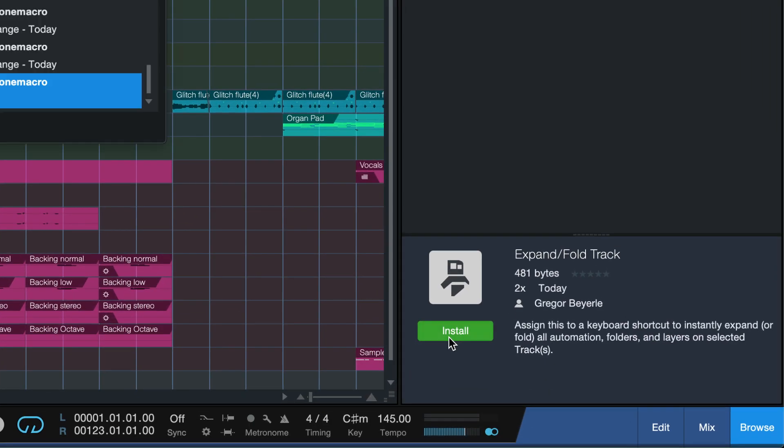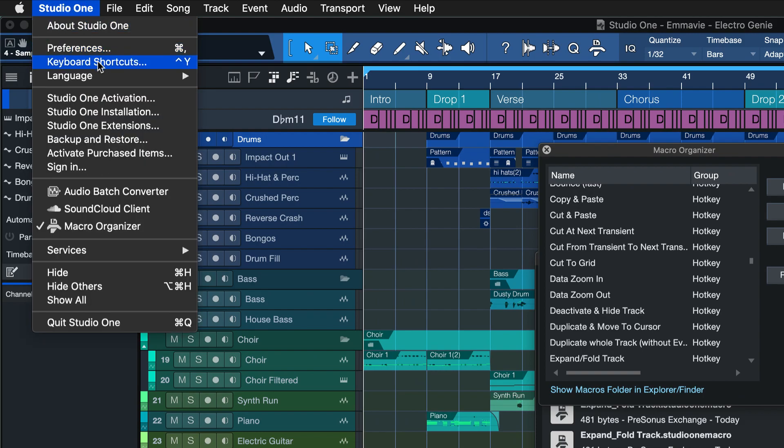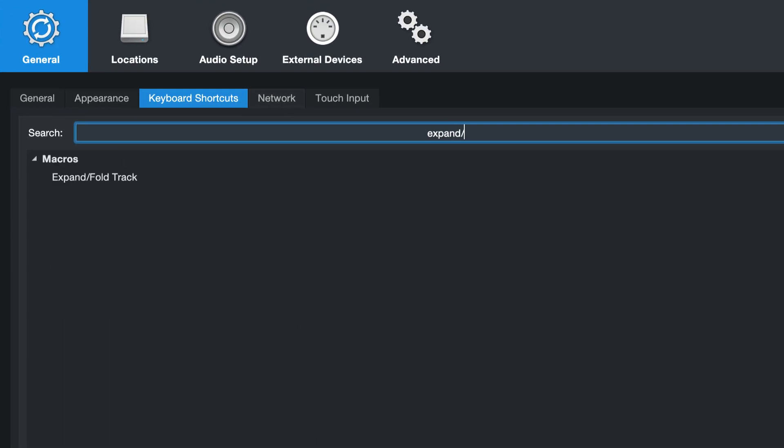Click on Install and after you've installed it, go to Studio One keyboard shortcuts and search for the macro by typing in once again expand slash fold.